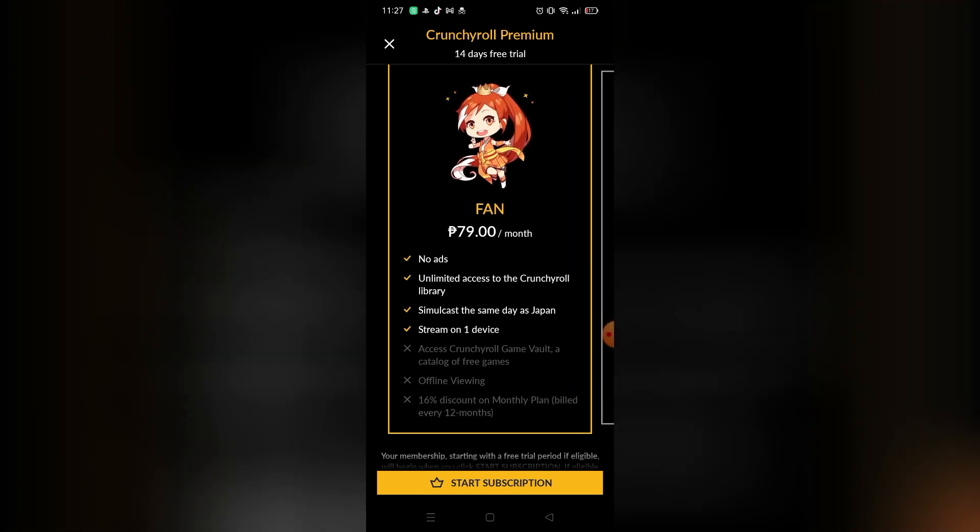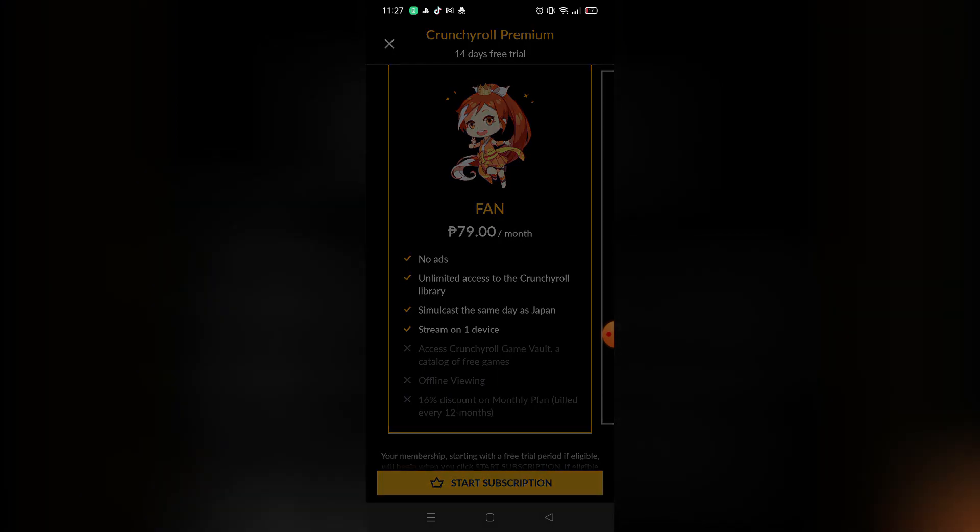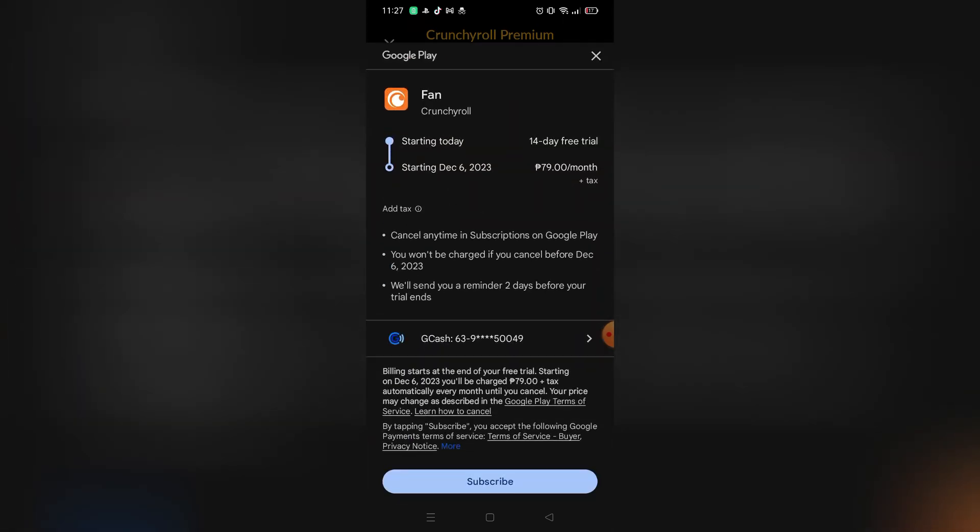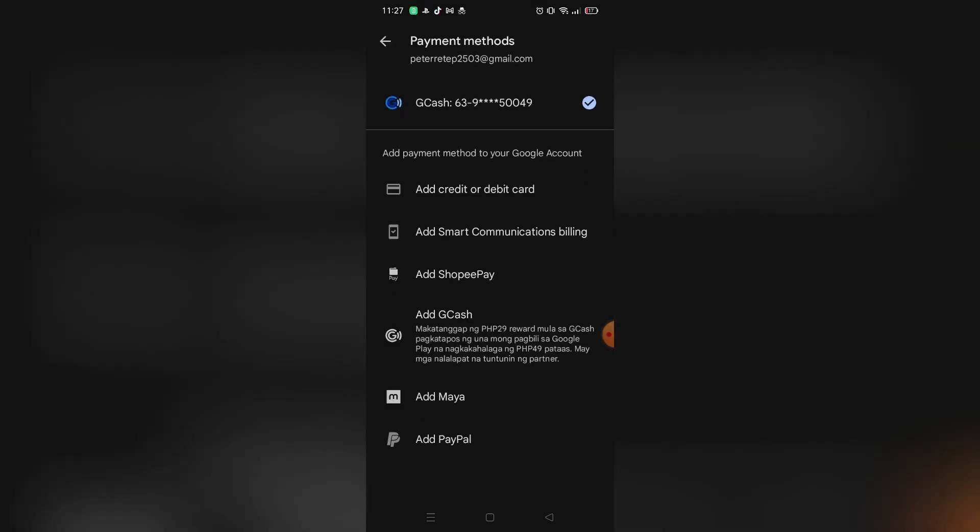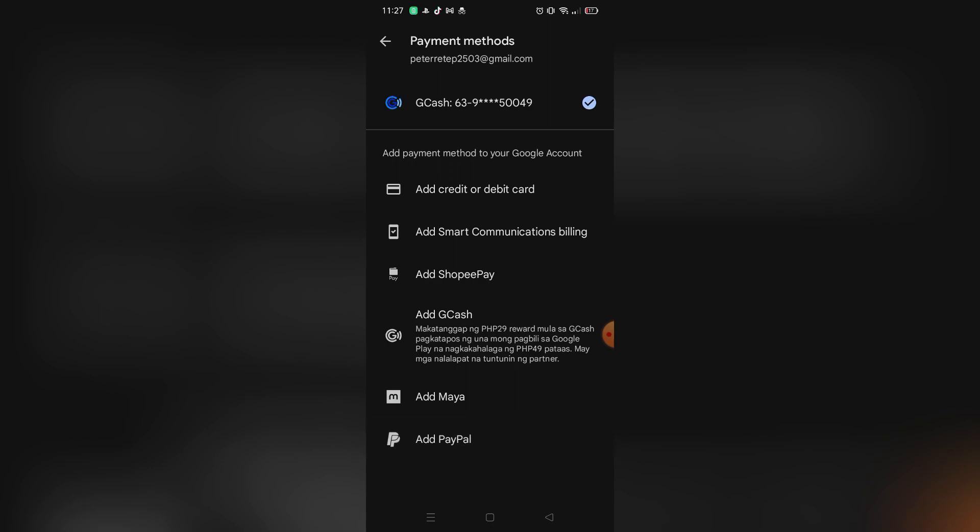After you choose, you can just click Start Subscription. After you click Start Subscription, it will show you the Google Play where you can set up your payment method. Just click your current payment method, and after that you can choose another payment method. So just click Add PayPal on the bottom part.